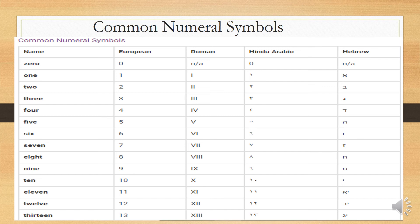Next we cover common numeral symbols. We need to know these for review purposes. For example, zero through two: in European numerals (0, 1, 2), Roman numerals (not applicable for zero; I for one; II for two), and other numeral systems. Each number has different representations across systems.